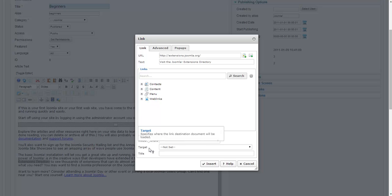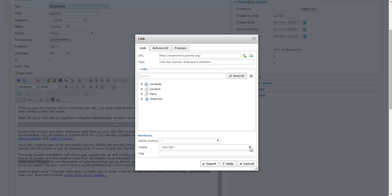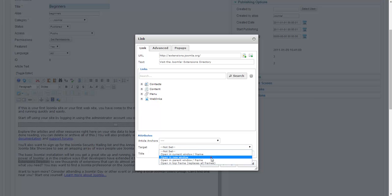And when you are including links to third-party websites or external websites, you really want to make sure it opens in that new window. So you click on the down arrow and click on open a new window next to target.